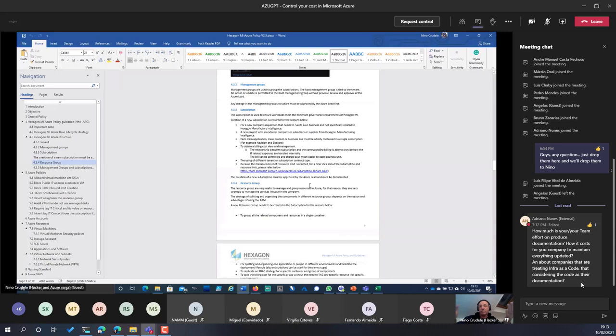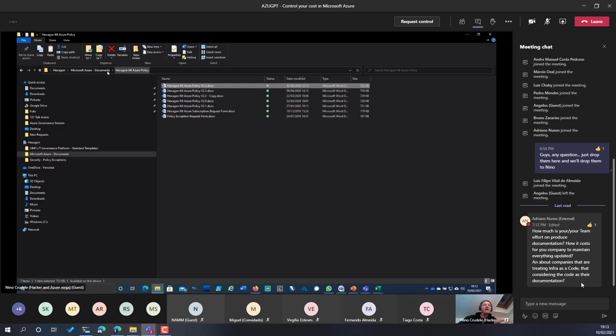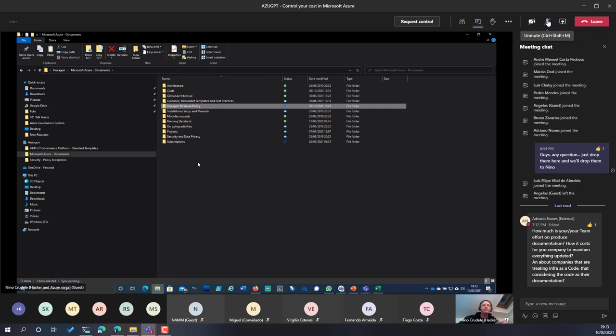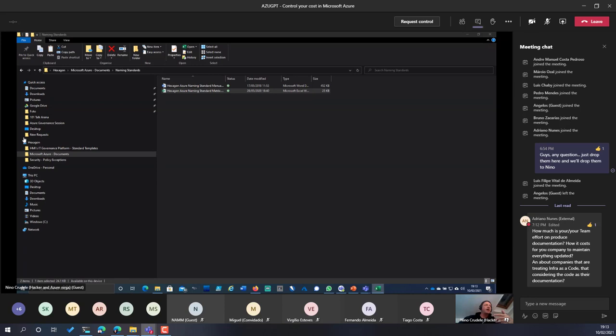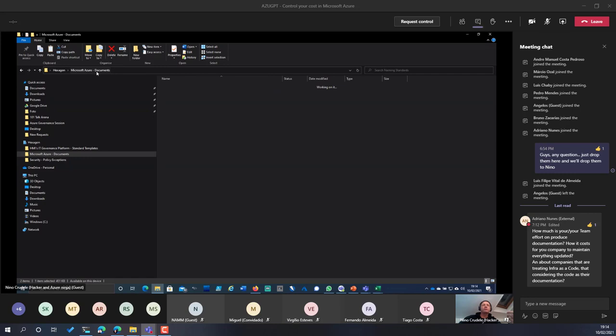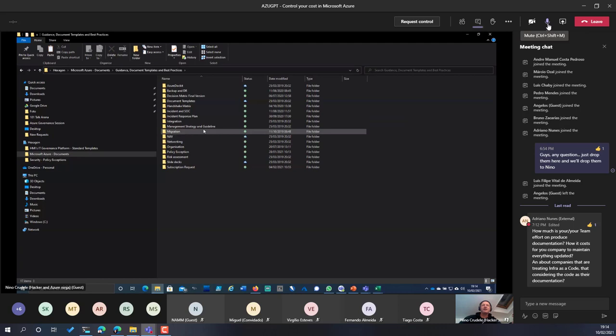There are many other templates here — for security, naming standards. You cannot have good governance without a naming standard. People need to understand naming standards when they start using the cloud. You provide them with a reference document covering naming conventions and many other things.